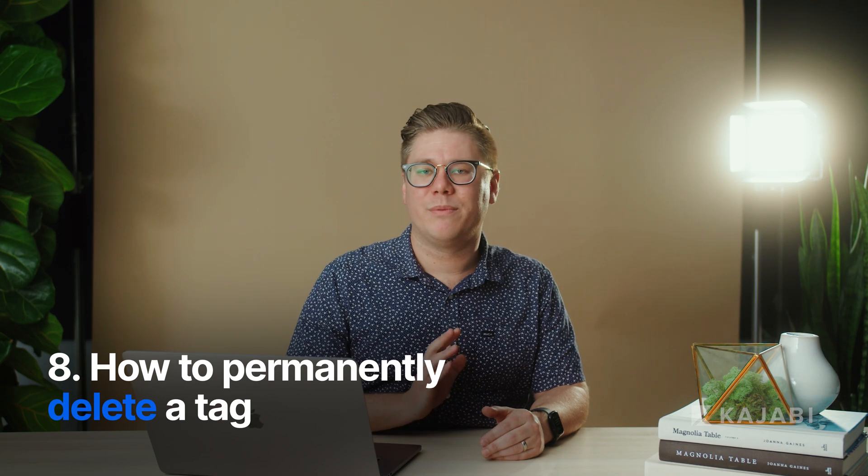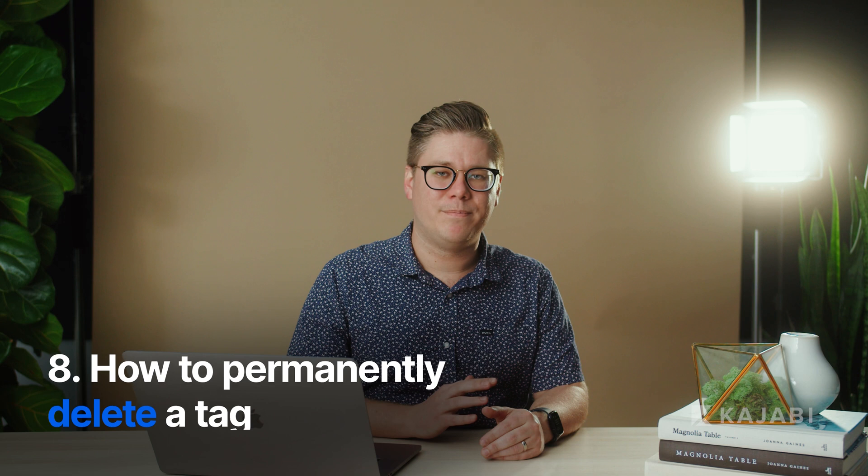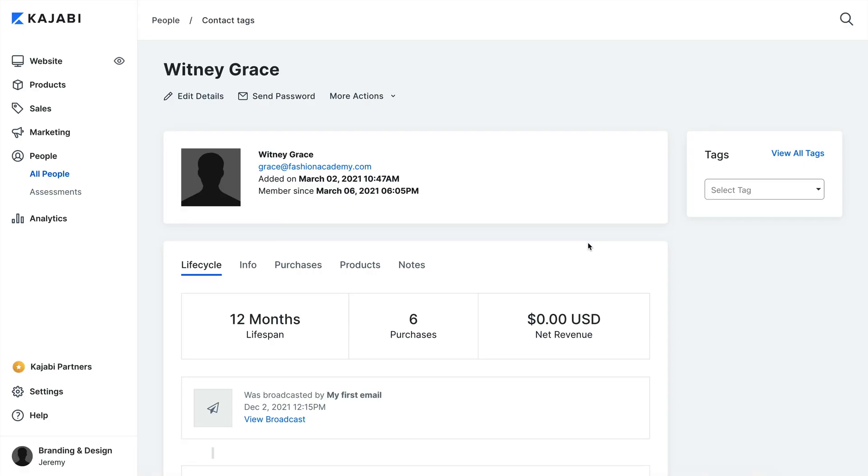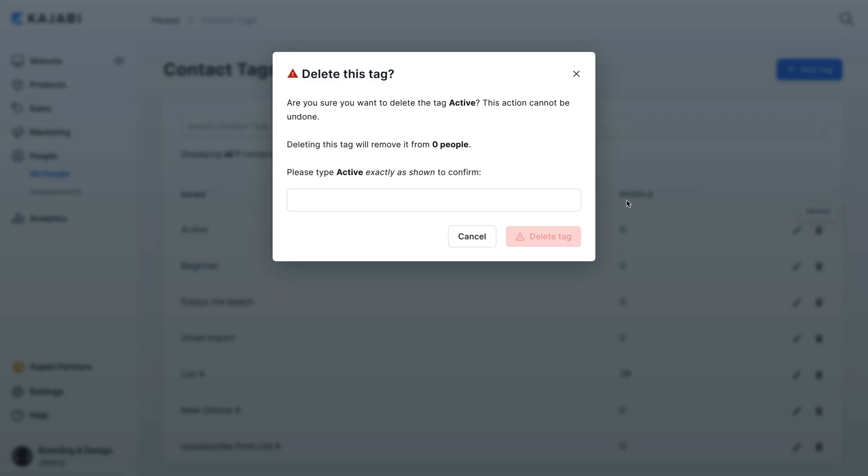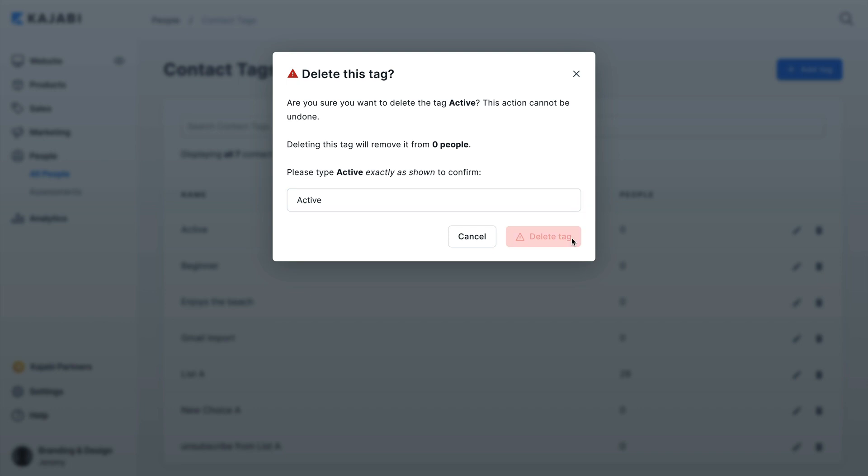To delete a tag, open up the People tab from your dashboard, then select the contact you wish to update. Click the View All Tags button to the right of the tags header and click the Delete icon. Confirm the deletion by retyping the tag exactly as it appears, just to make sure you really want to.